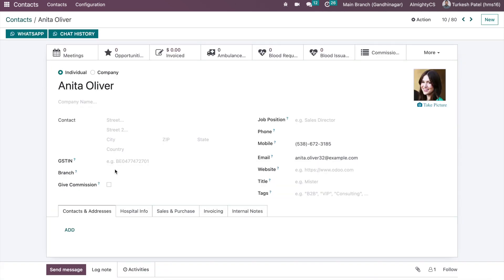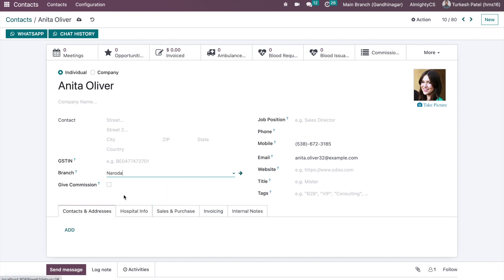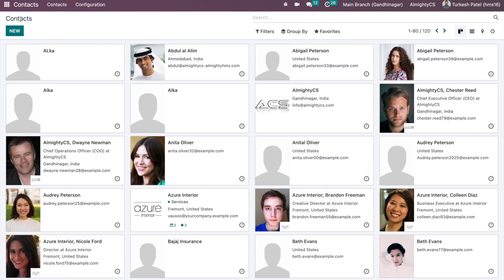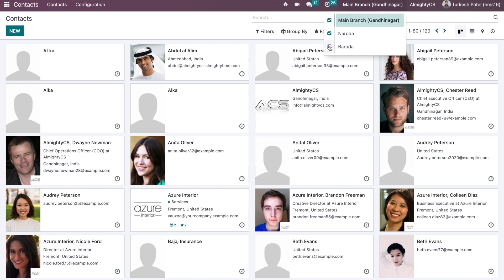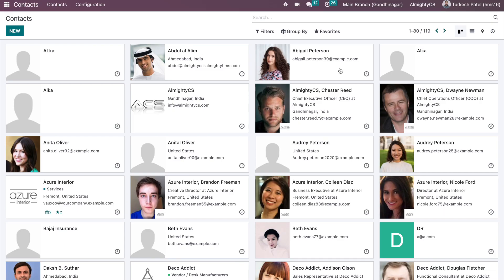In the application we want to set the branch to Baroda, and on another contact Vanita, let's set a branch Naroda. Now once we configured these two branches on two different contacts, if I remove this Baroda access and see, it will show me only 119 contacts.